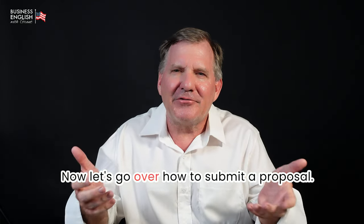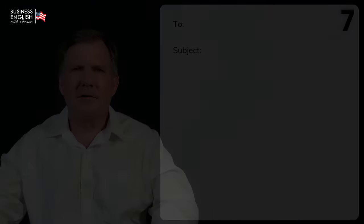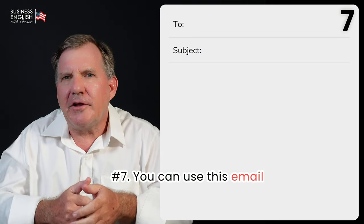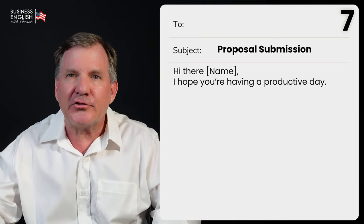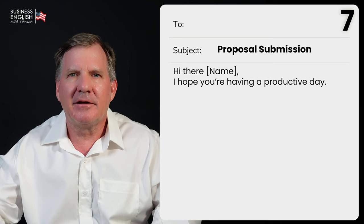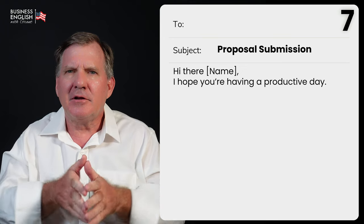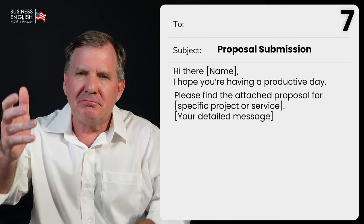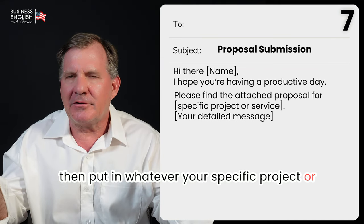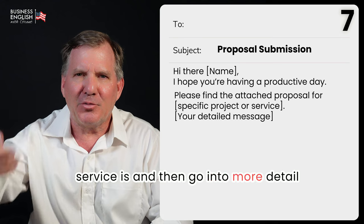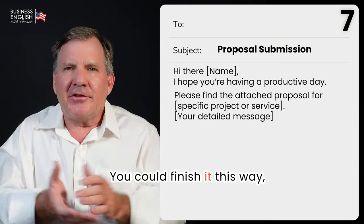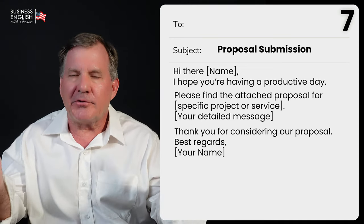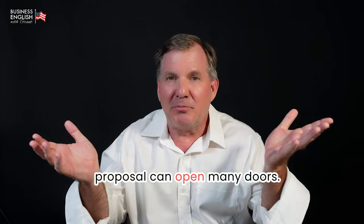Now let's go over how to submit a proposal. Number seven, you can use this email format when submitting a proposal. Beginning: 'Hi there Susan, I hope you're having a productive day.' Content: 'Please find the attached proposal for [specific project or service],' then go into more detail. Finish: 'Thank you for considering our proposal. Best regards, Grant.' Submitting a well-written proposal can open many doors.